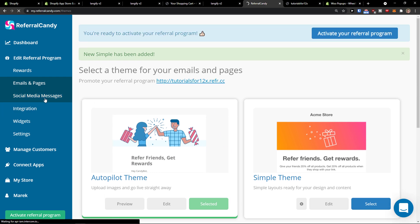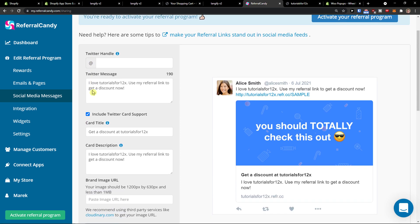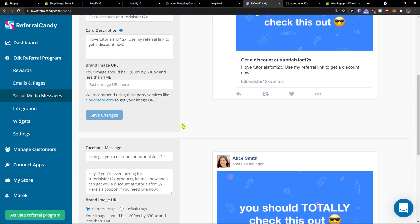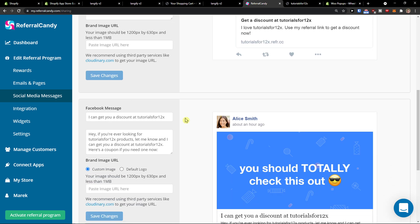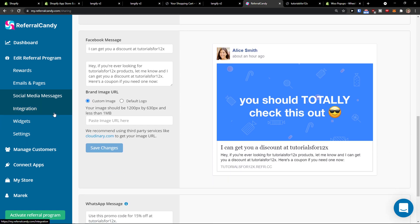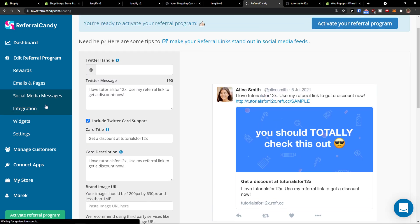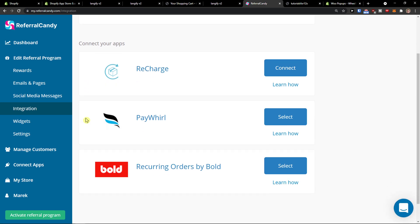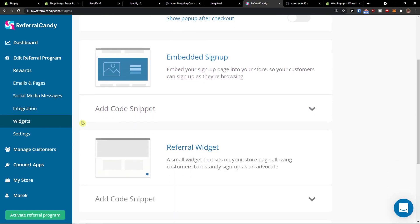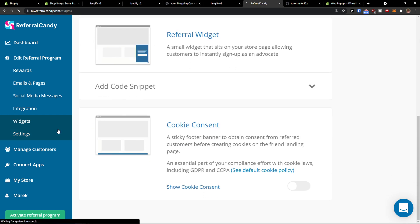This is how we do it. Social media messages — this is something people can share on their social media, for WhatsApp, Facebook, Twitter. Integration here — you can connect applications and widgets.